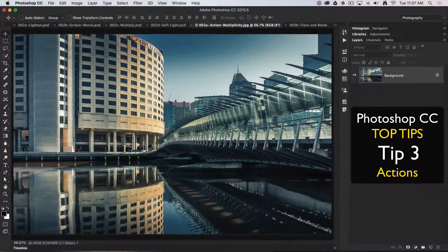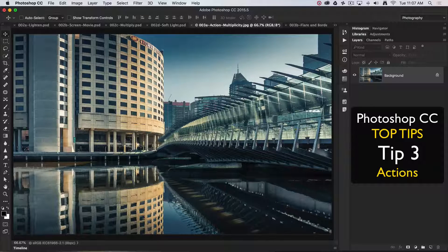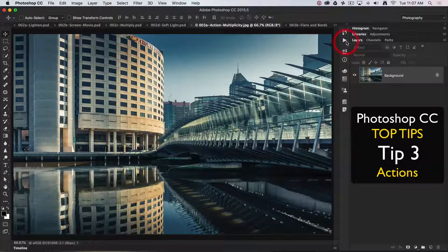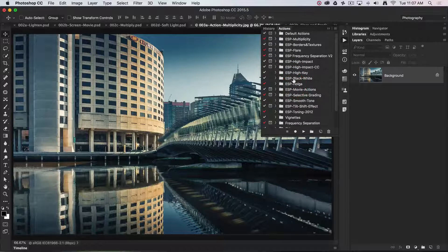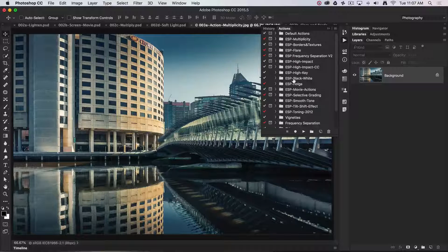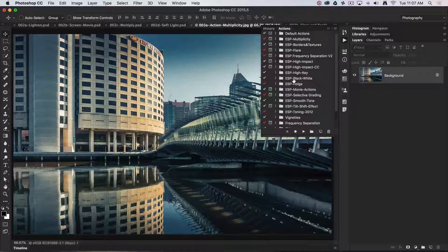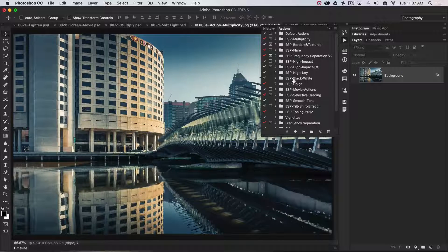Top tip number three is the use of actions. It is possible to automate Photoshop CC with workflows using something called actions, and we have an actual actions panel. If you find yourself doing anything repetitive in Photoshop, you need to consider making an action, because there's no reason to do the same laborious steps on multiple images. If you record an action, you can then simply play that series of steps over every subsequent image with a single click.